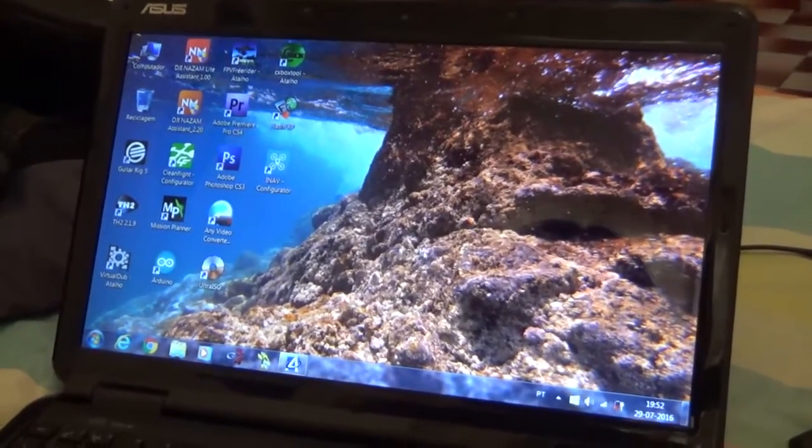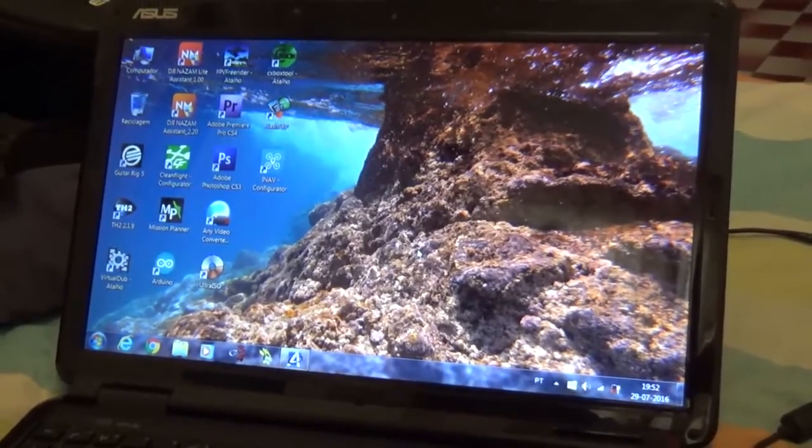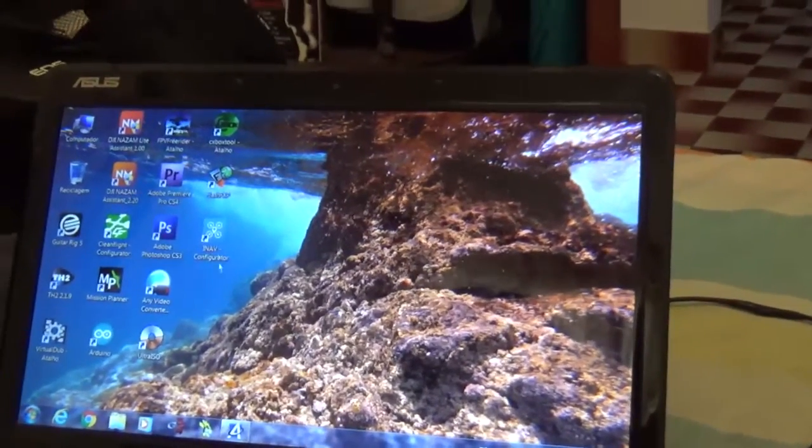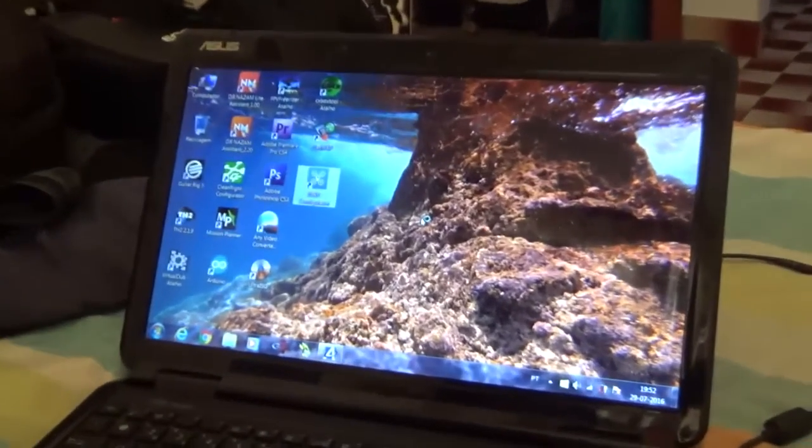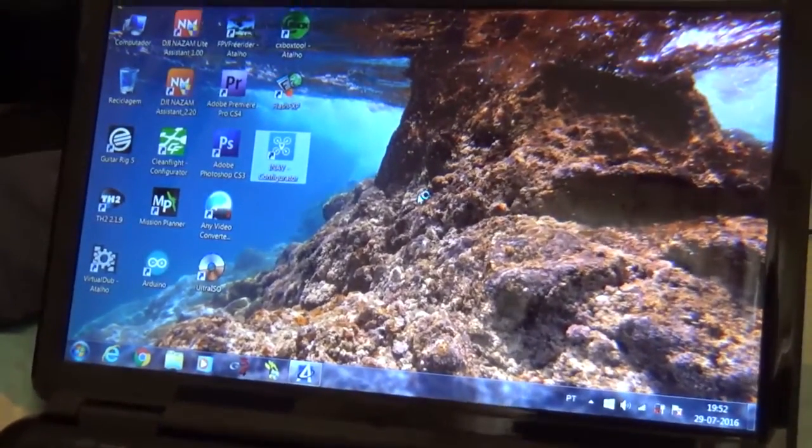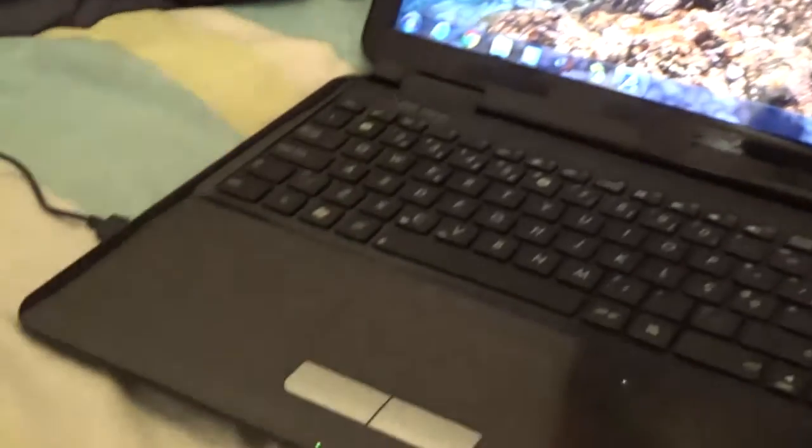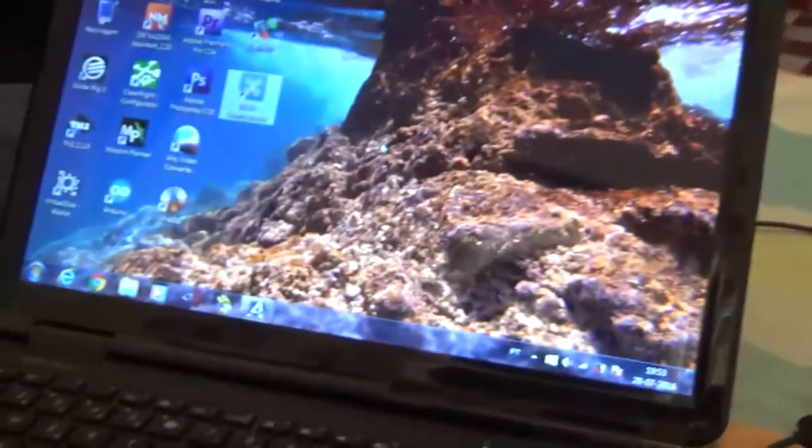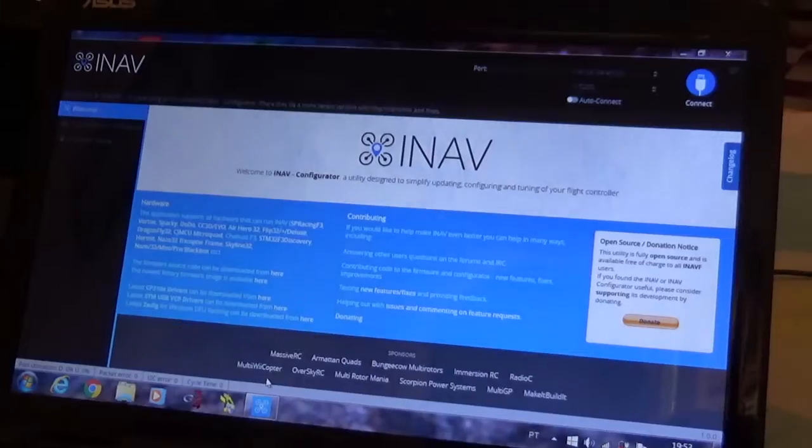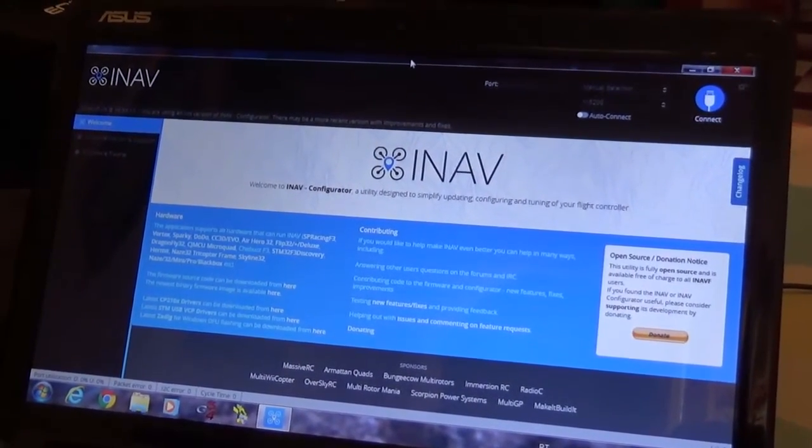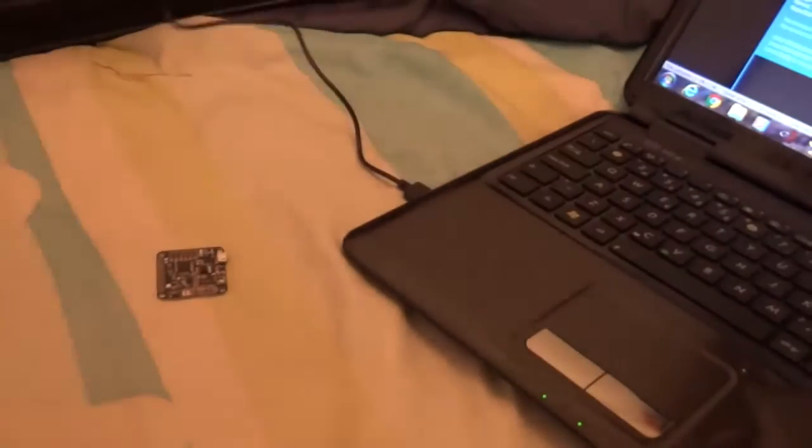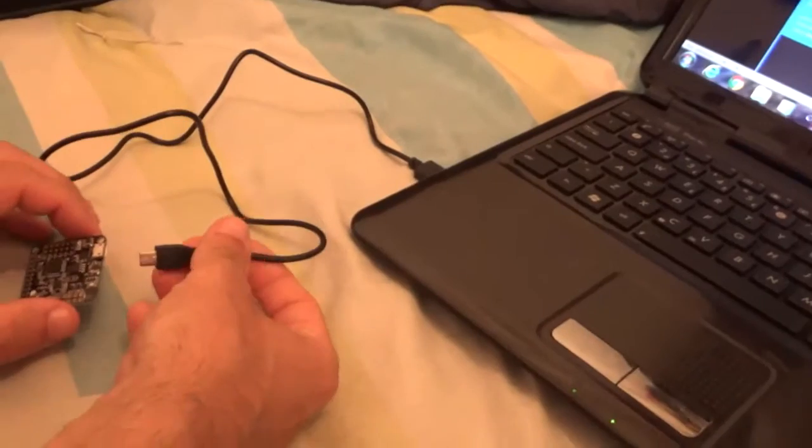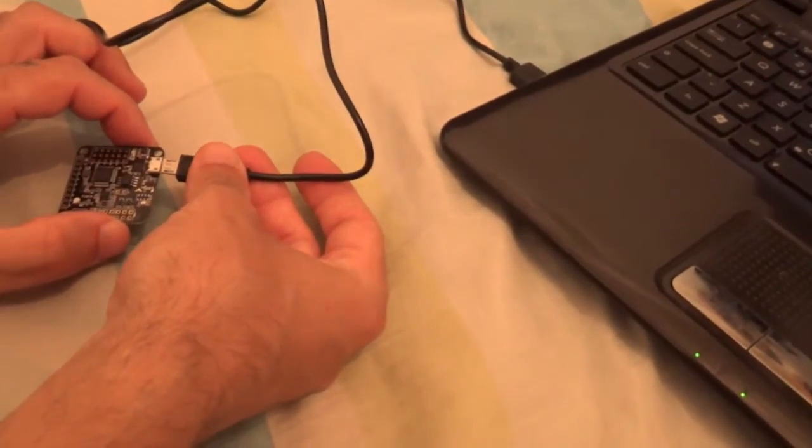Okay, now we're on the computer. We'll open iNav configurator and we already have the Naze board here with the USB cable. As soon as iNav configurator loads up... Okay, iNav configurator is loaded. Right now we have the USB cable plugged to the computer. Let's plug it to the Naze board.